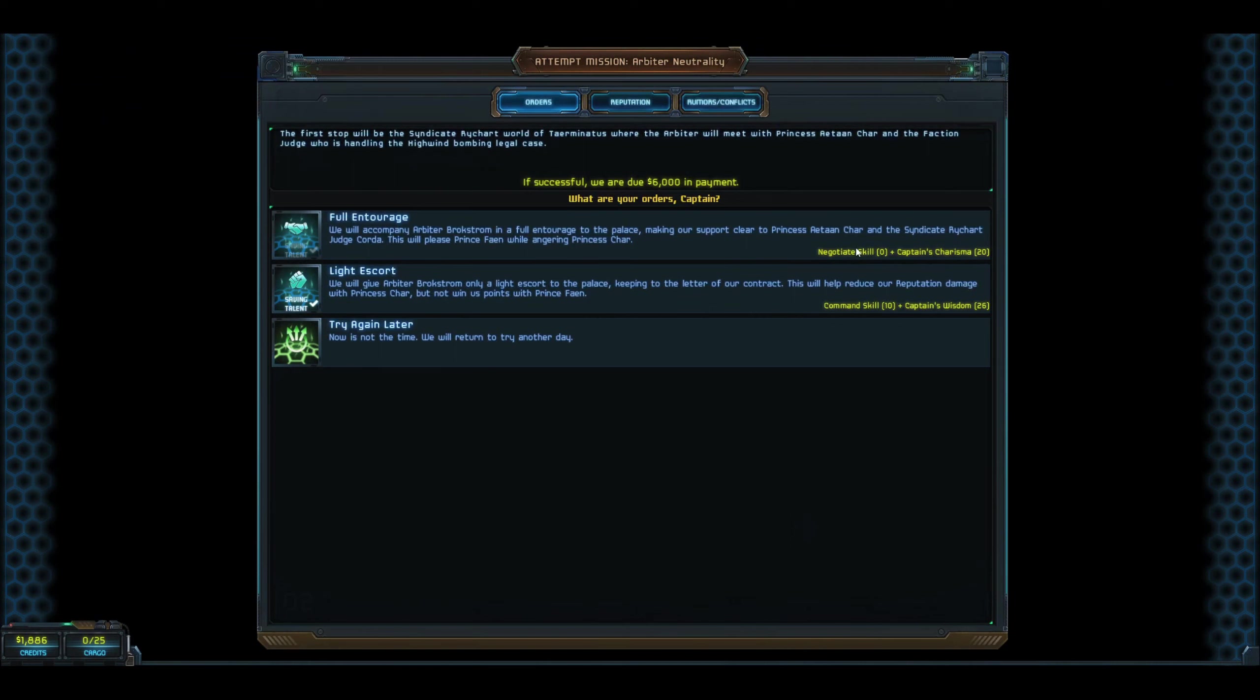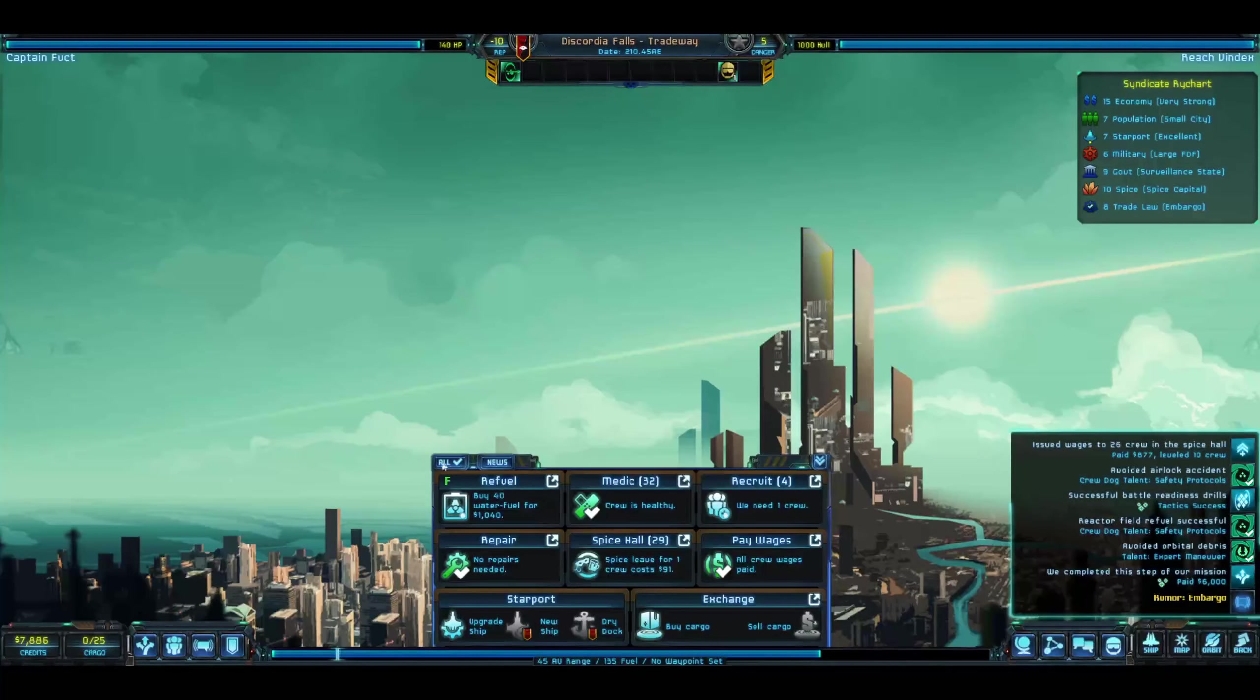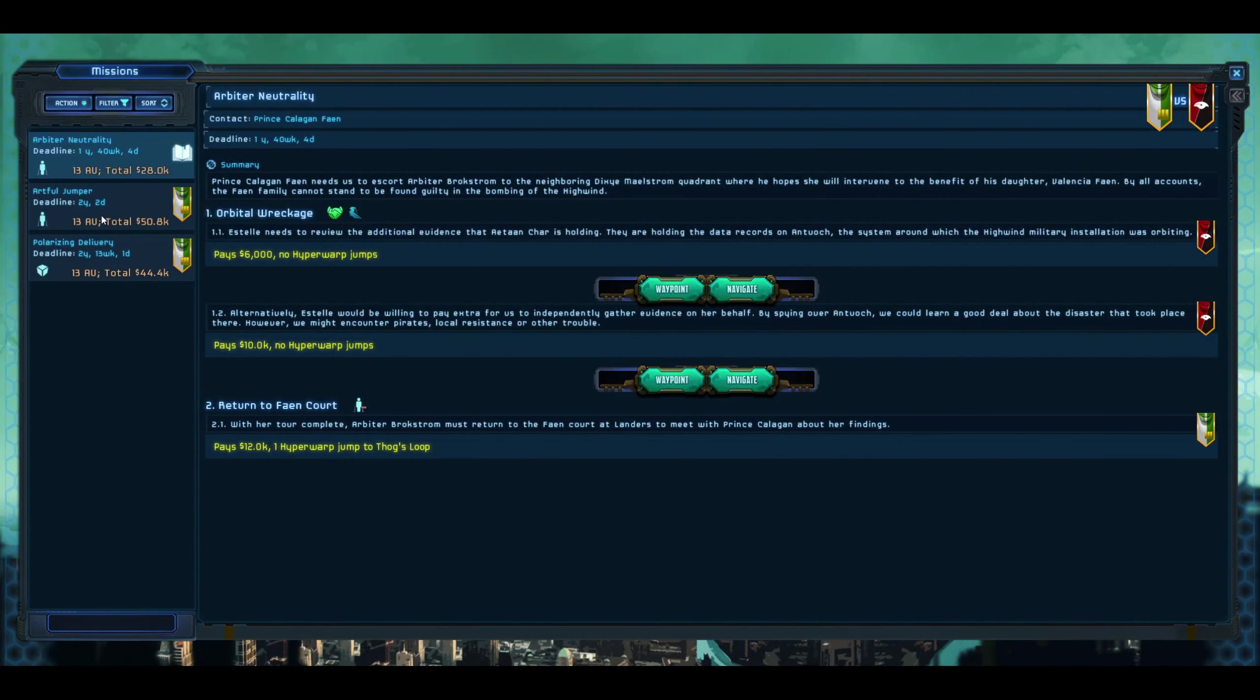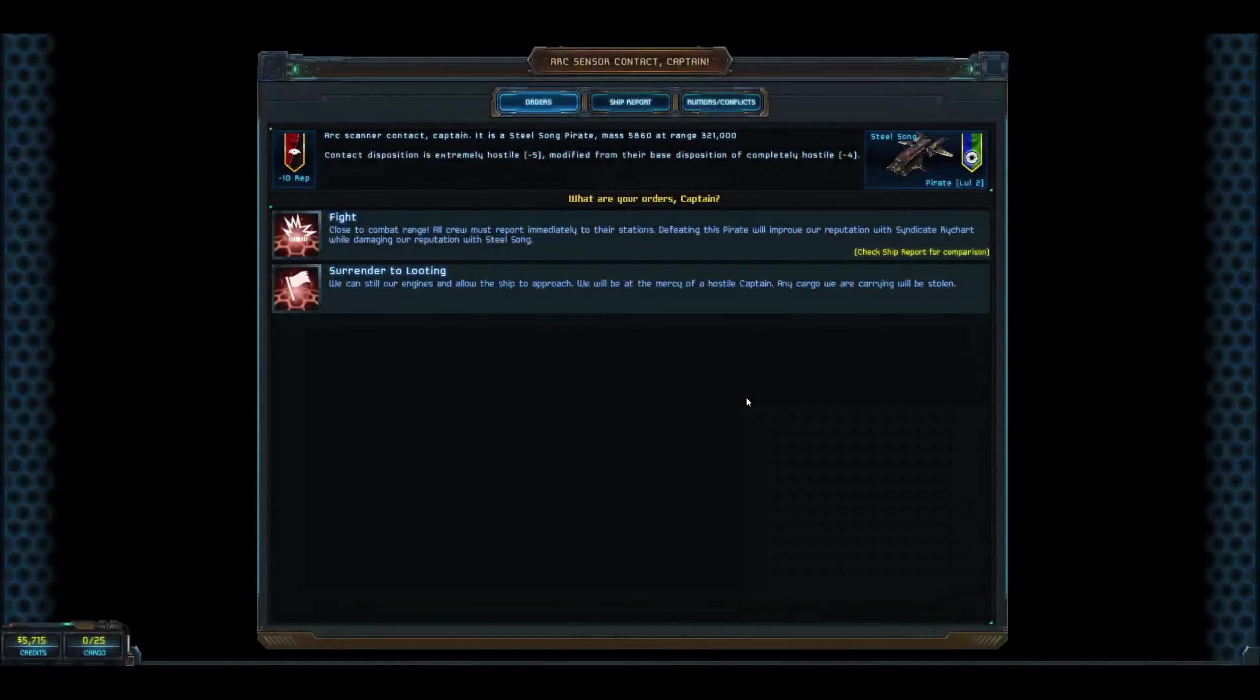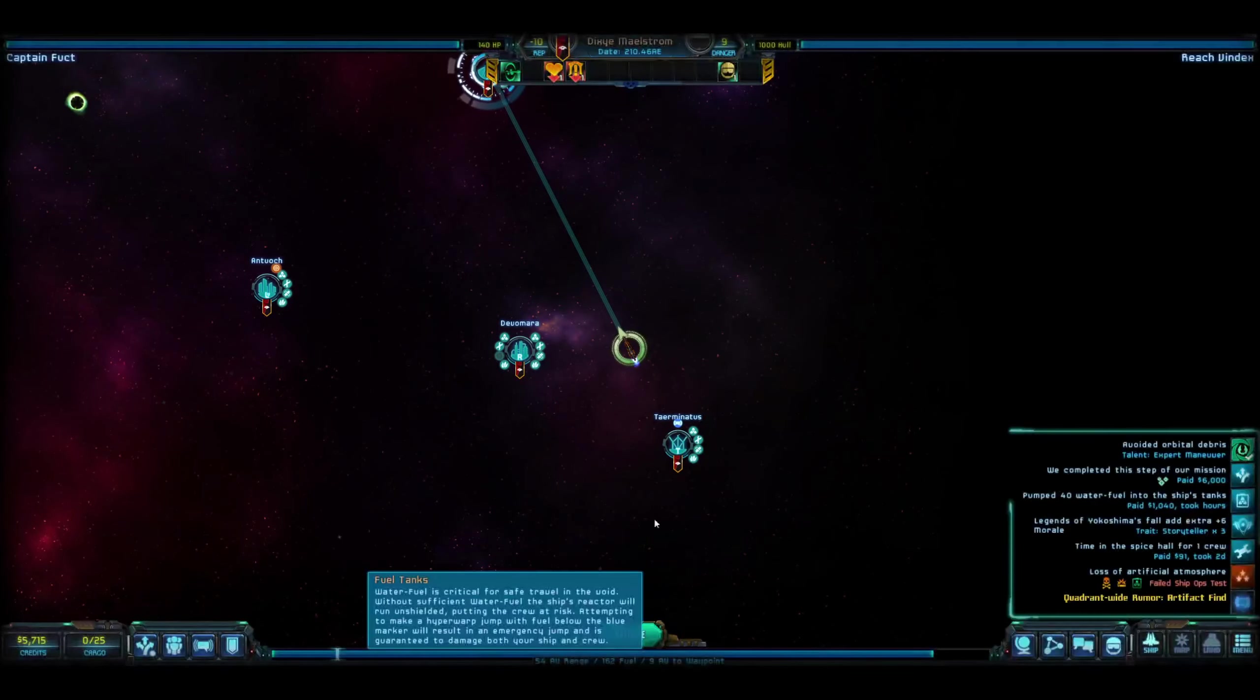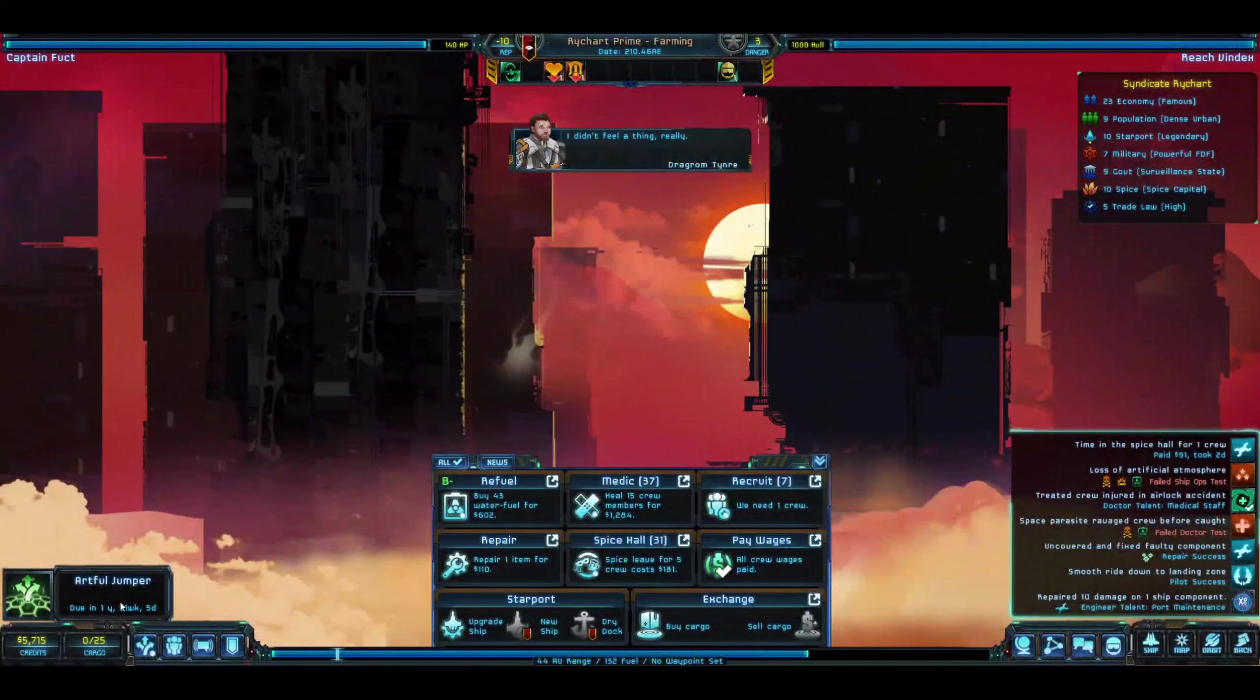This is the mission itself. Alright, so we don't have any negotiate skill but we have 20 charisma and 26 wisdom. Since we have 26 wisdom, that's the one I'm going to choose. Days have passed. We passed the command and wisdom test, which on hard difficulty is actually saying something. A little bit of money there. Now can we go back to Artful Dodger? It's Steel Song Pirate. We don't have any loot or cargo, so they're going to beat us up a little bit. We lost 50 morale and gained 25 experience. I'm going to continue on. Artifact find. And land.